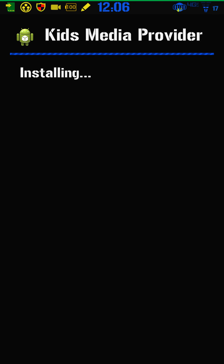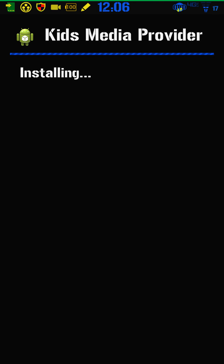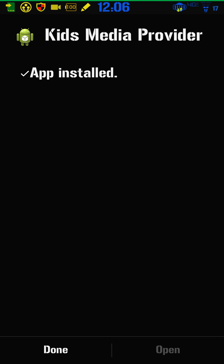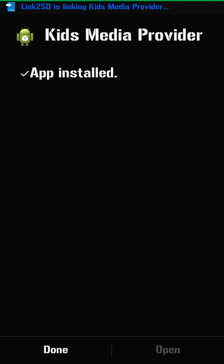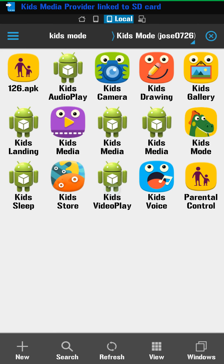I don't even have kids and I'm doing this — well, I do, but he's 18. I'll be uninstalling all this right after I finish this video for you.